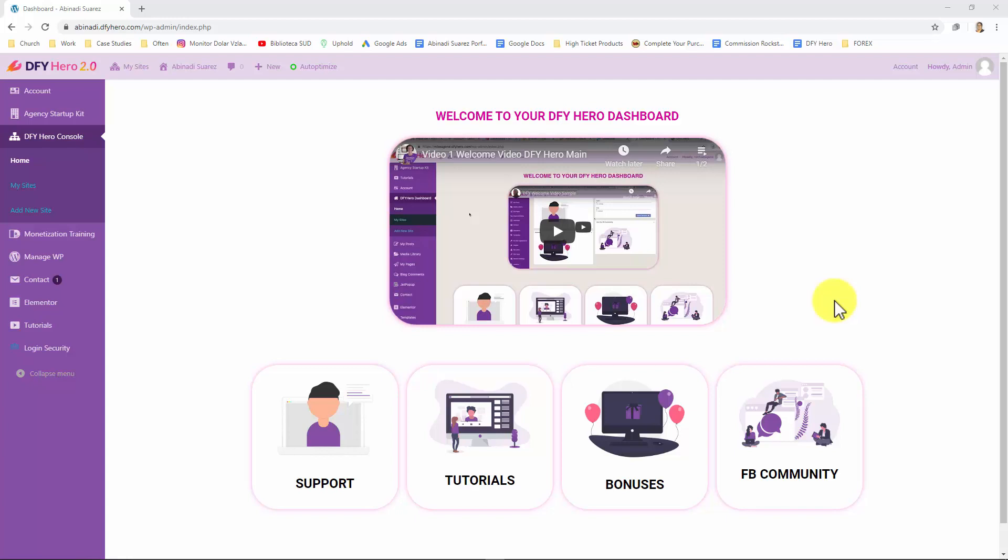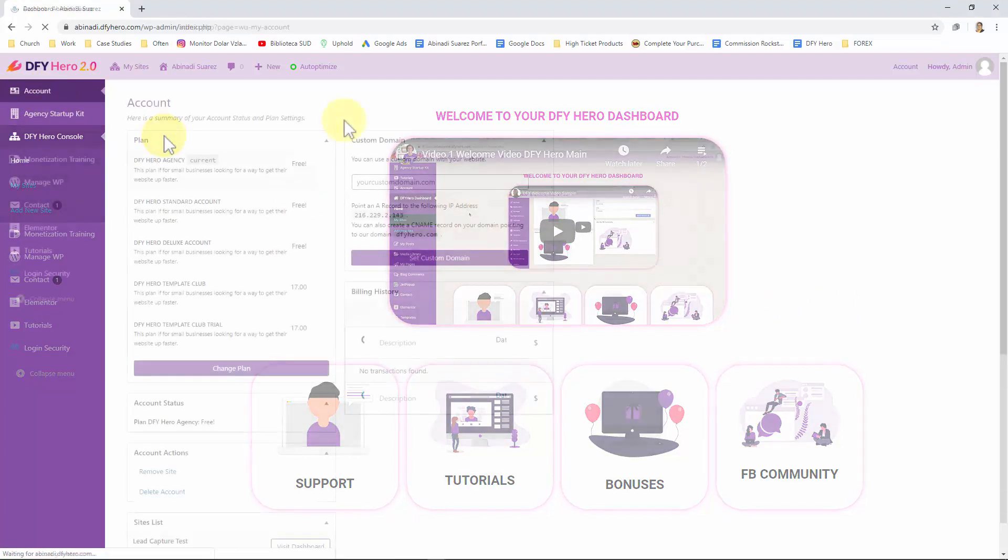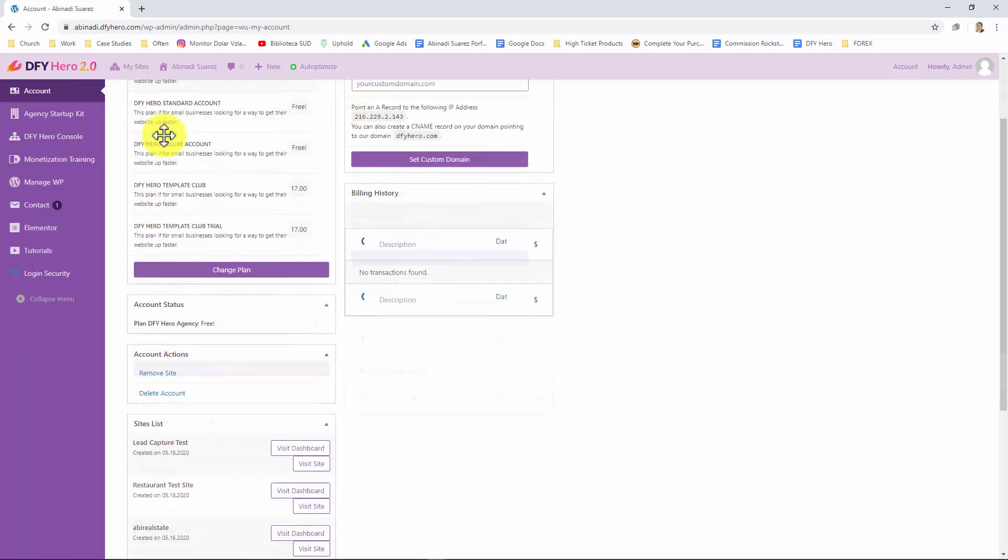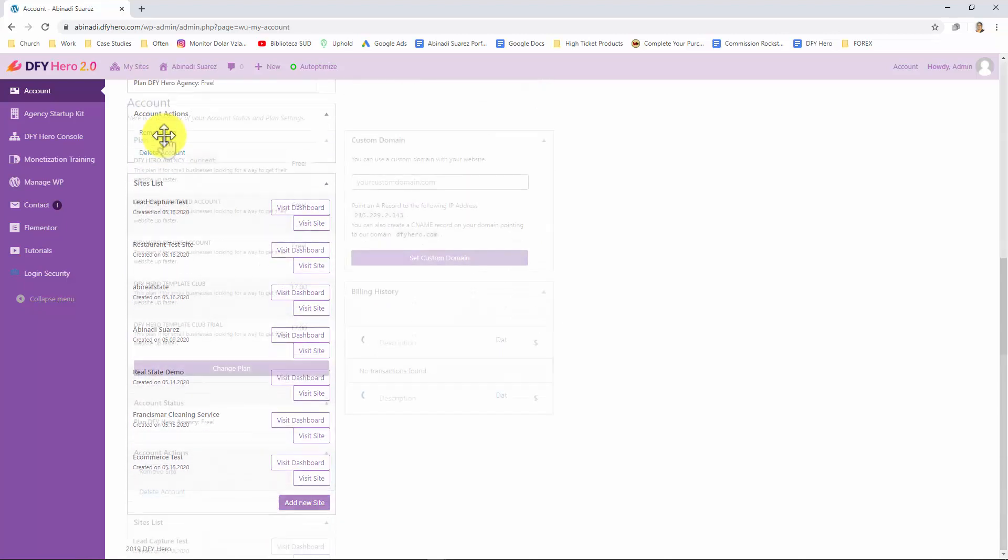Here you'll also find shortcuts to all DFY Hero features right on the left hand sidebar menu. Let's look at each of these sections and features from top to bottom. Starting with the account tab, this tab will take you to the account section where you'll find a summary of your account status and plan settings.